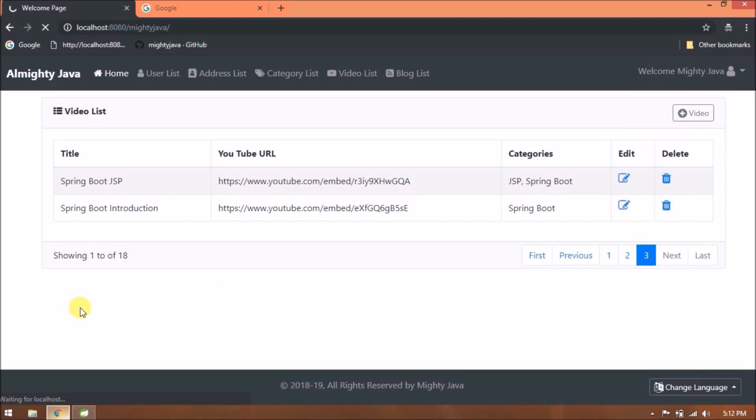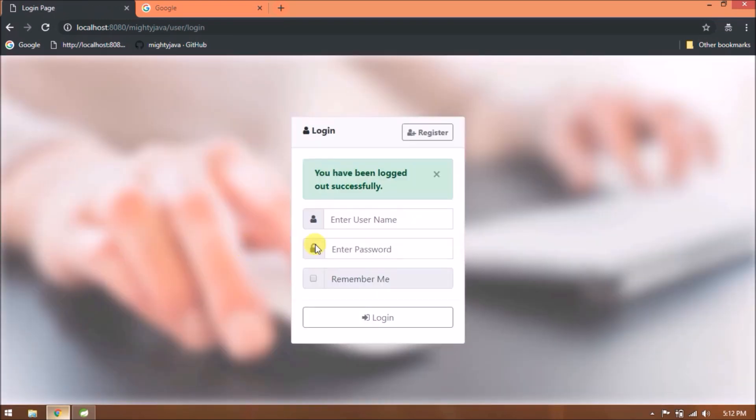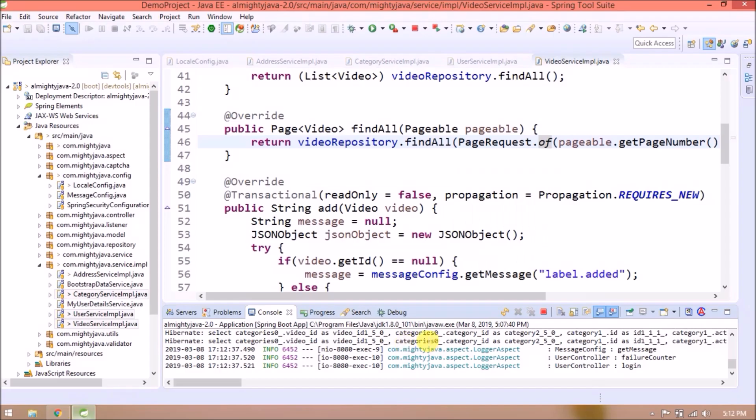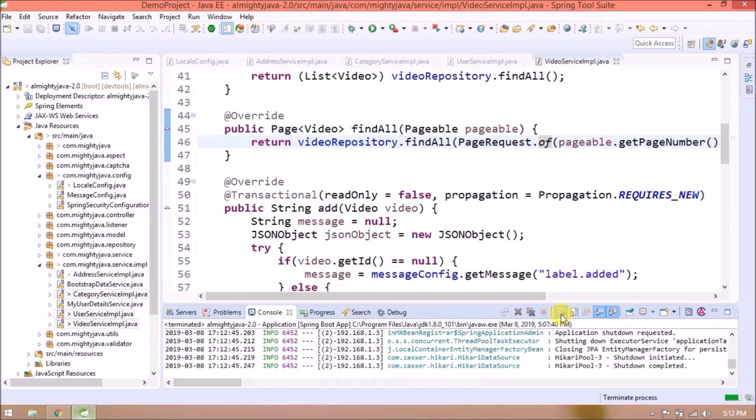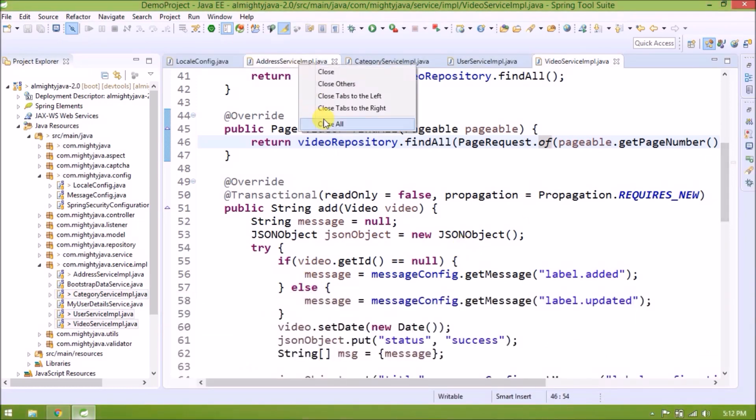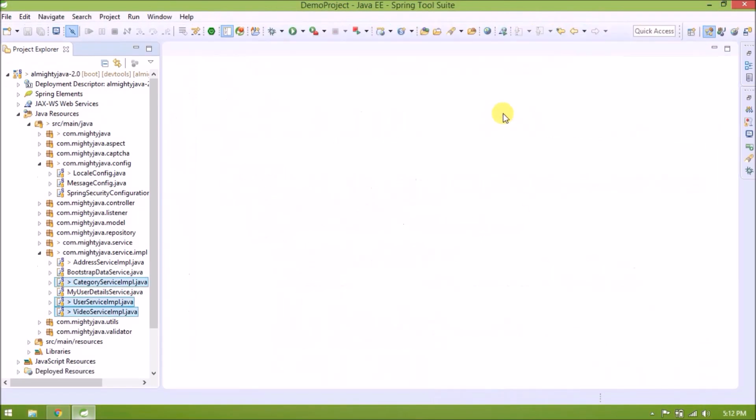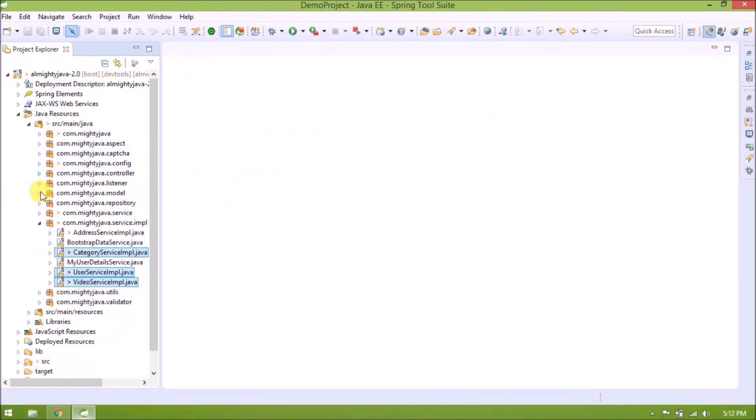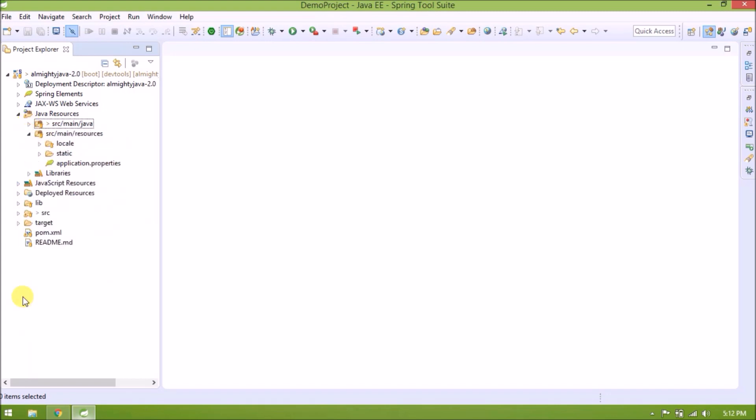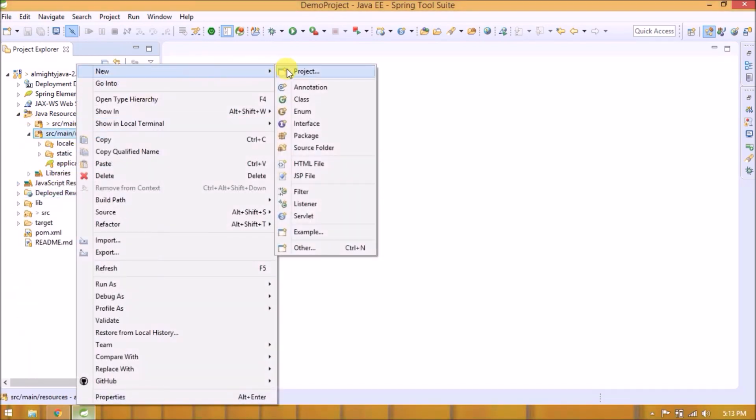Let's logout. Stop the server. Close all the open classes. Create a new file called application.yml.